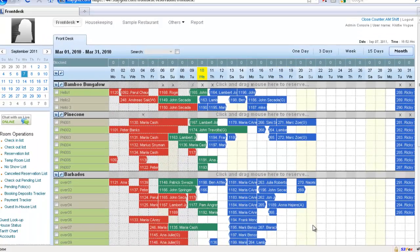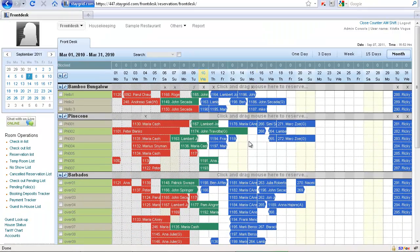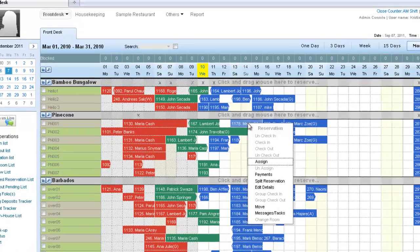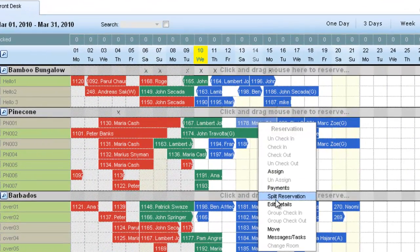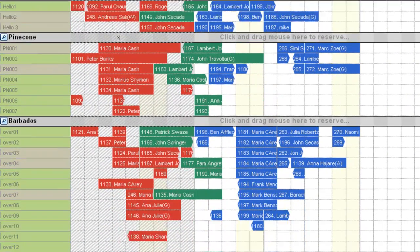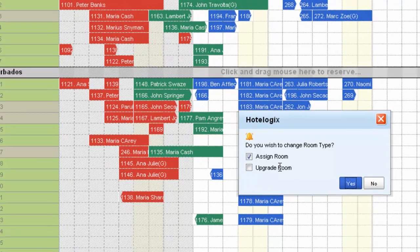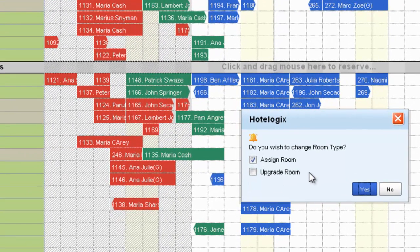The rates and everything are automatically updated. Let me show you again — if I do a Move and select 'upgrade room', in that case the tariff of the previous room would automatically apply.